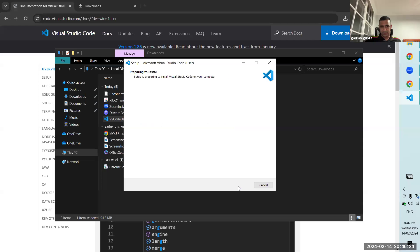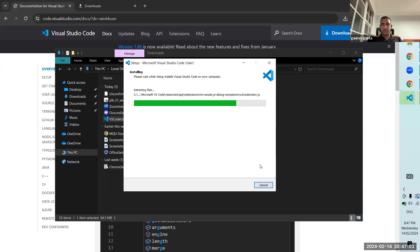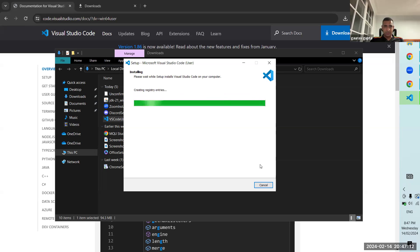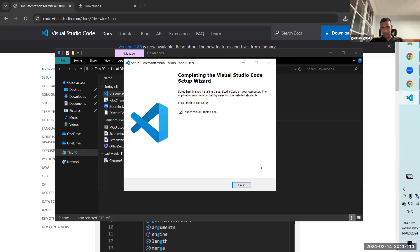Install this. The installation is almost over — it's a pretty big software actually, but it installs quite quickly. We'll finish it and it says launch as well, that's good.